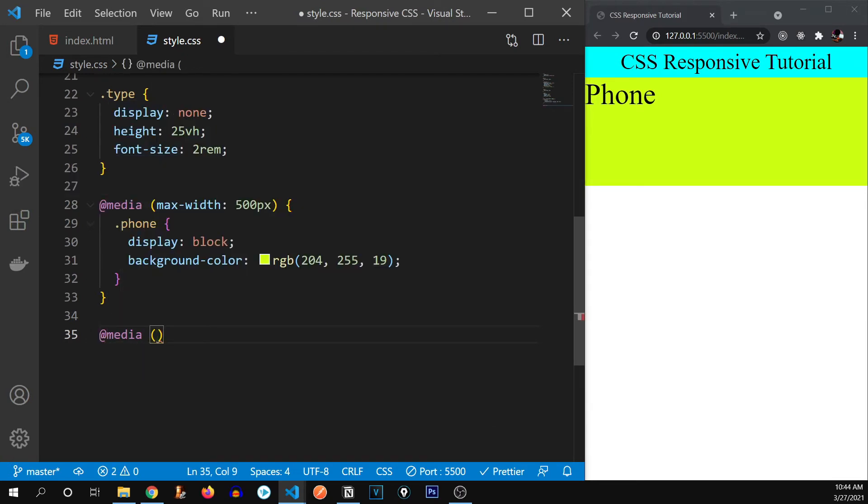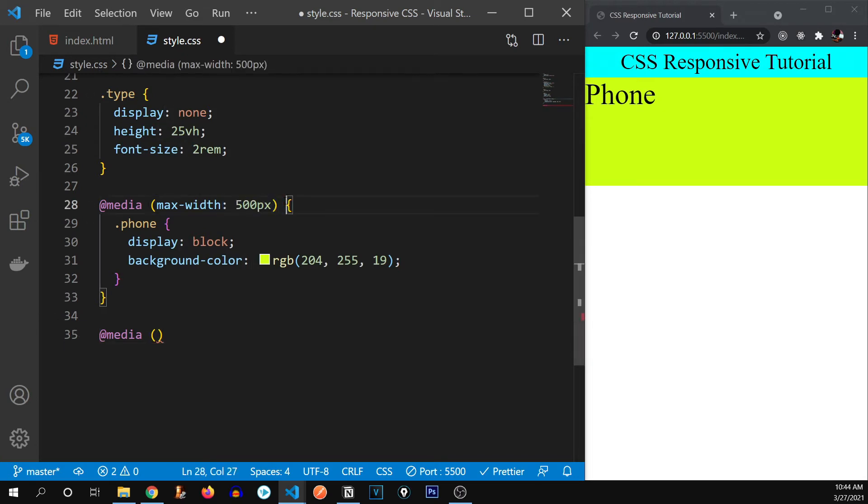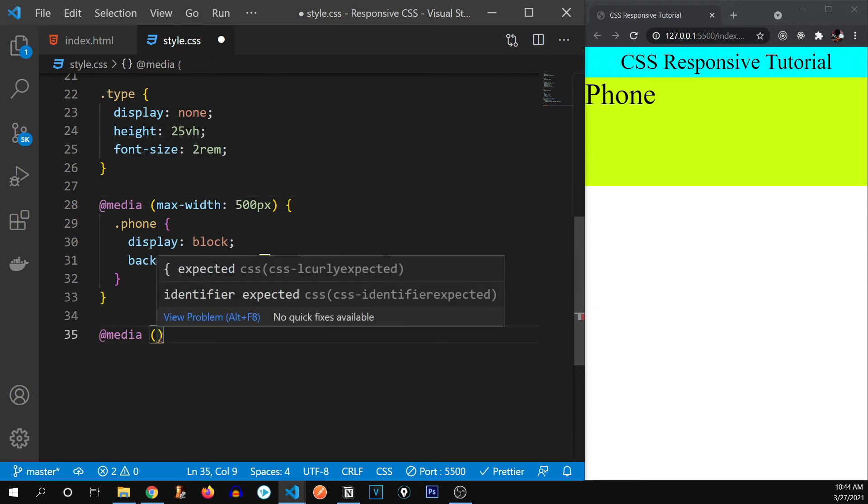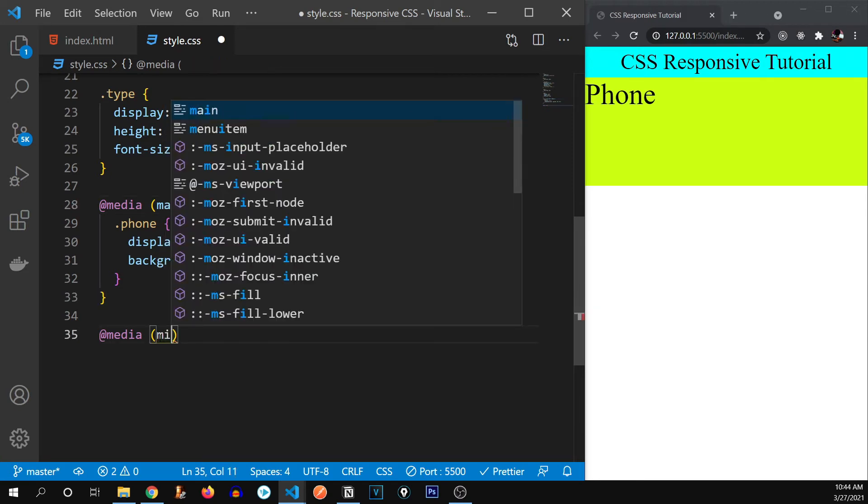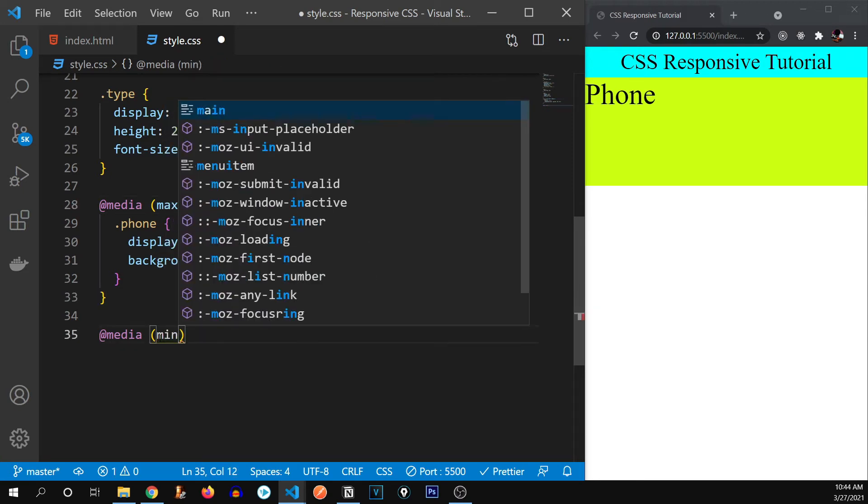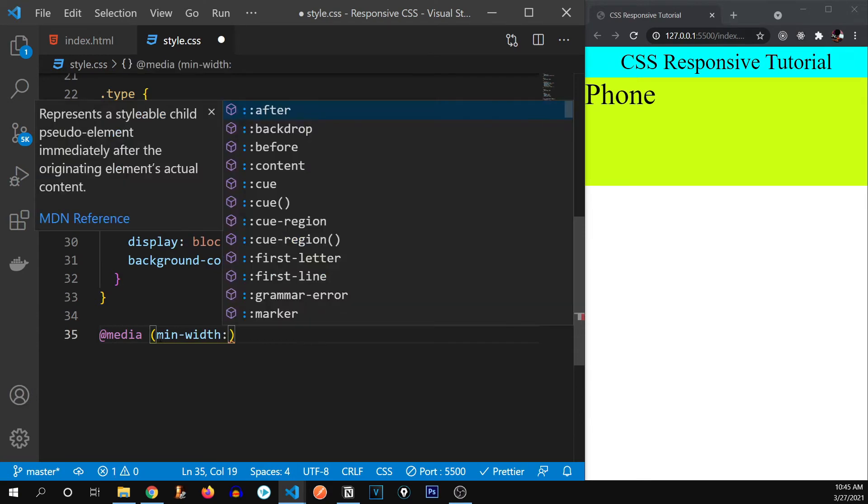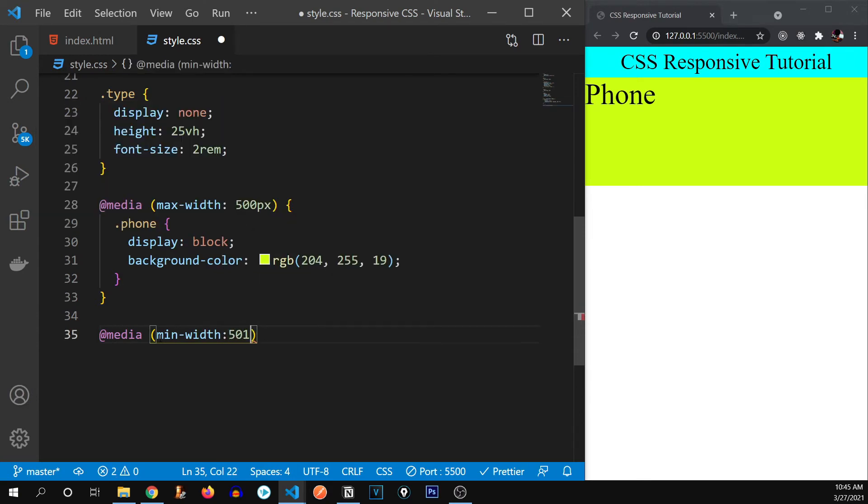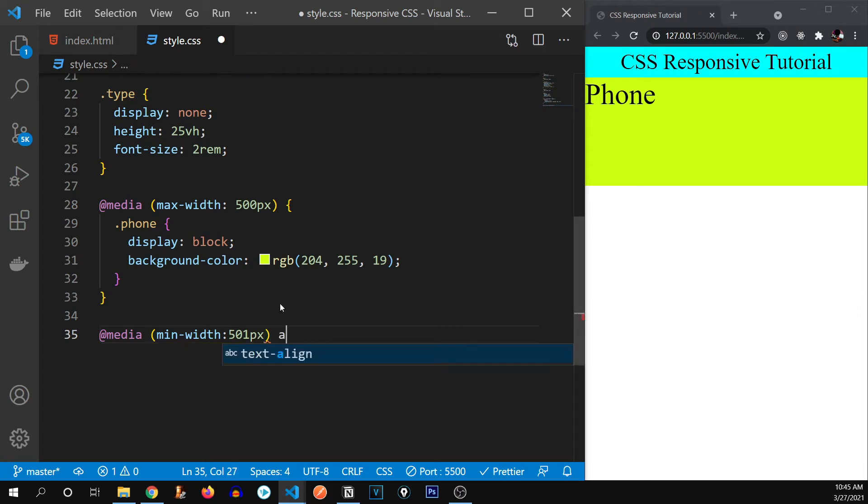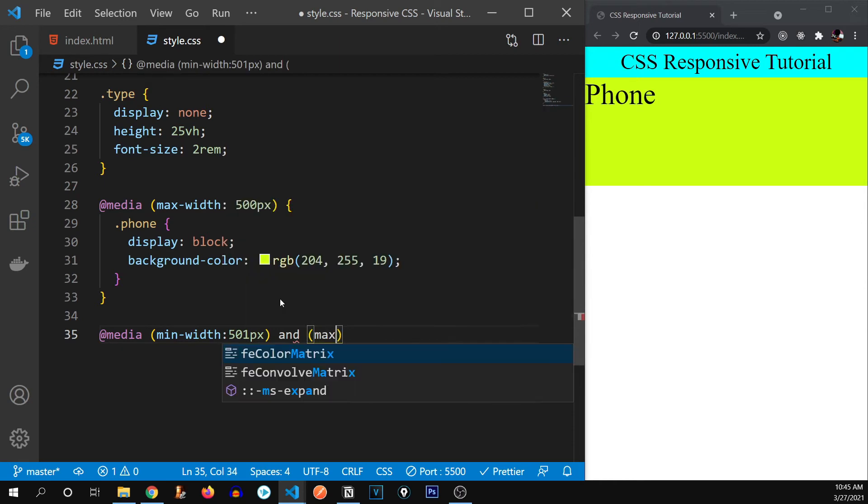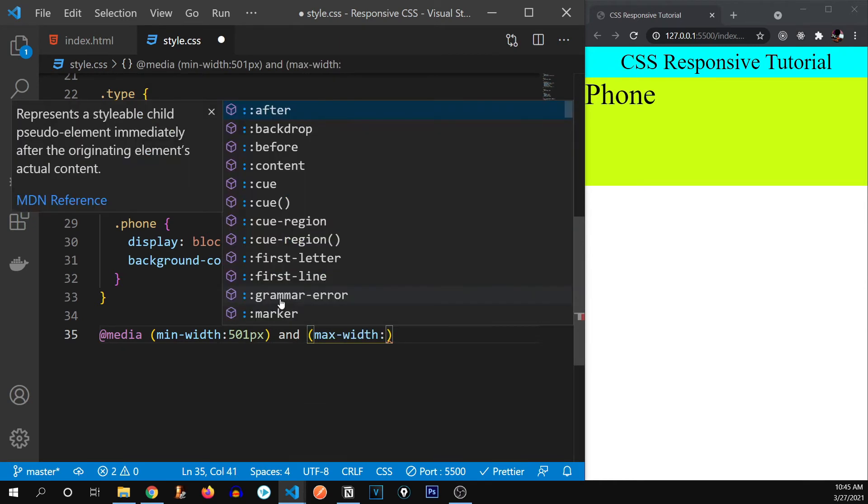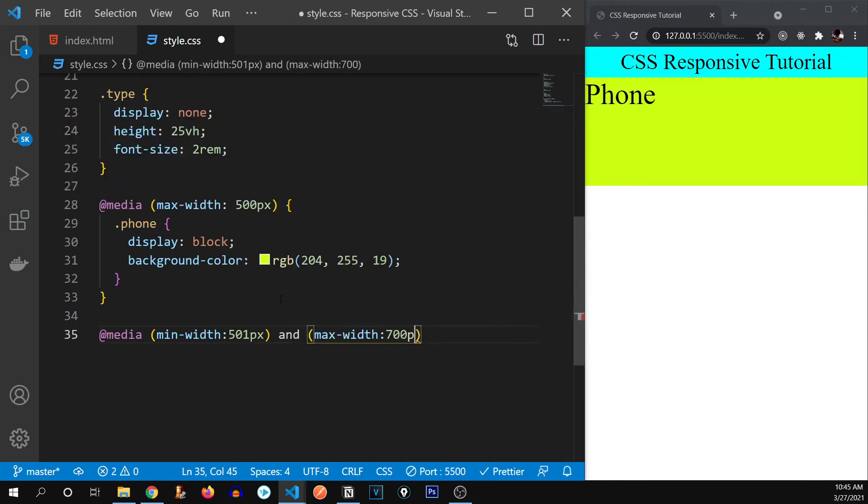So now there are two parameters over here, if it's more than 500 pixels, and less than 700 pixels. So I'm going to write something new that is min width. So min width 501 pixels, if it's more than 500 pixels. And max width is less than 700 pixels, then do this.